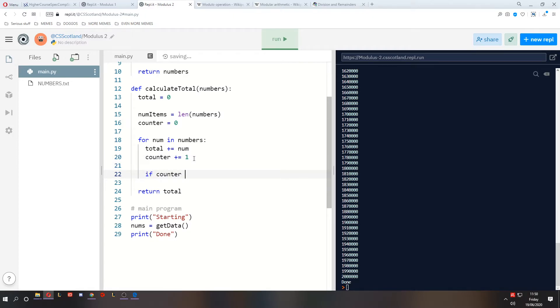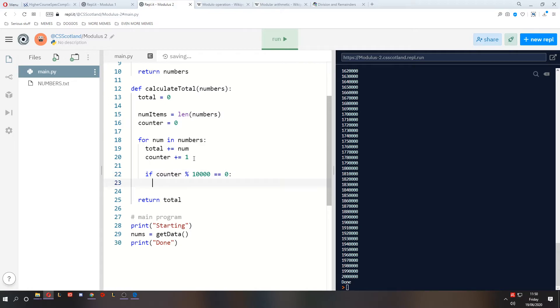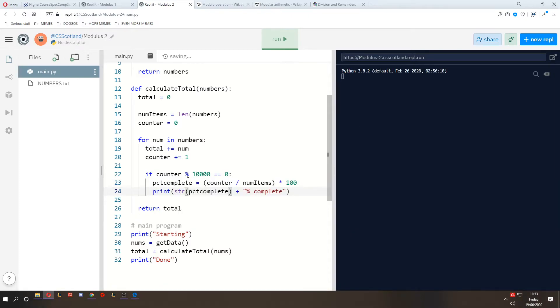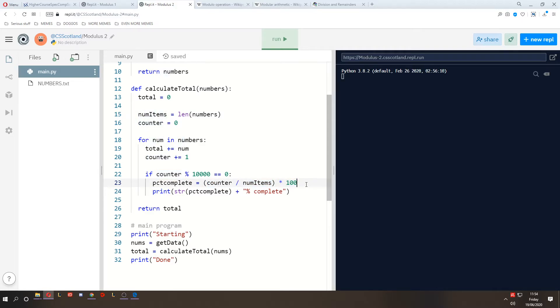And then inside this loop, we can say, if the counter divided by 10,000 gives us no remainders, then we can print our progress, just like we did in the previous program. But this time we're using however many numbers there are to find out how much of a percent through we are. And we can do that by finding how much percent complete we are by taking the line that we're on, dividing it by the number of lines, and multiplying that by 100. So that gives us the percent completion. And we just display that by printing it.